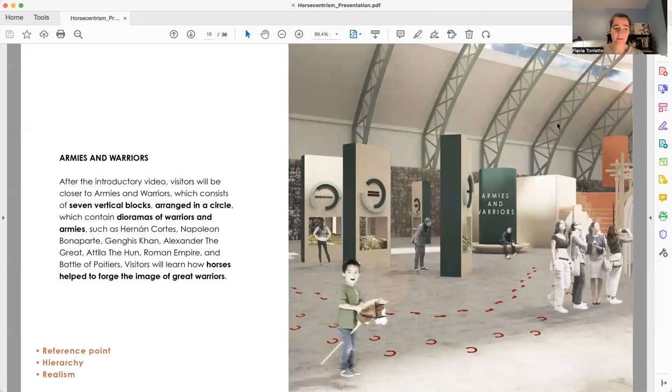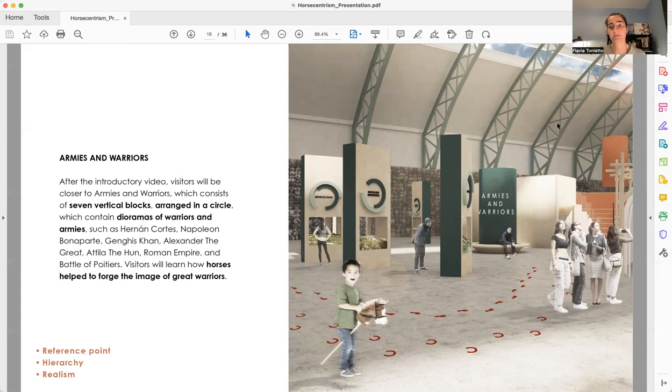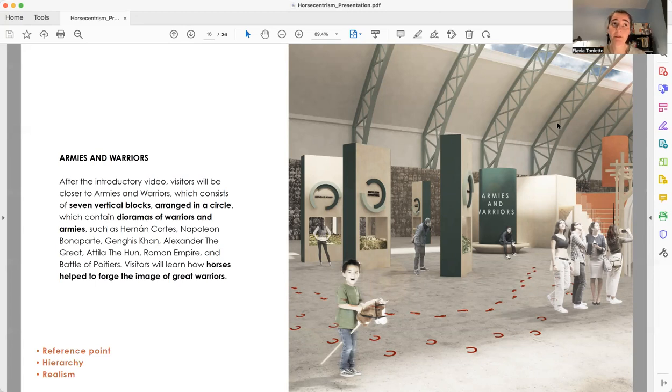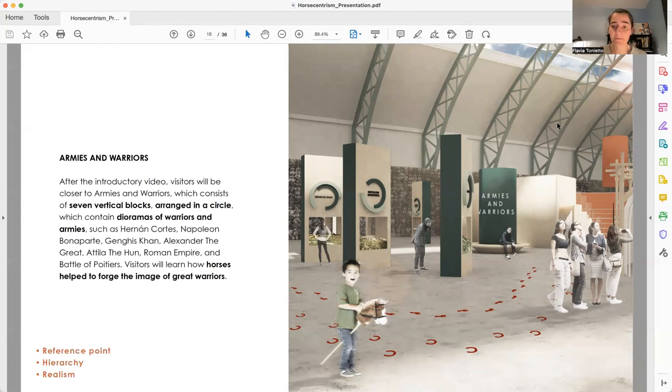The first area is called Armies and Warriors, which is basically seven vertical blocks positioned in a circular way. Each block brings a diorama of a specific warrior or army that built their image through the image of horses.